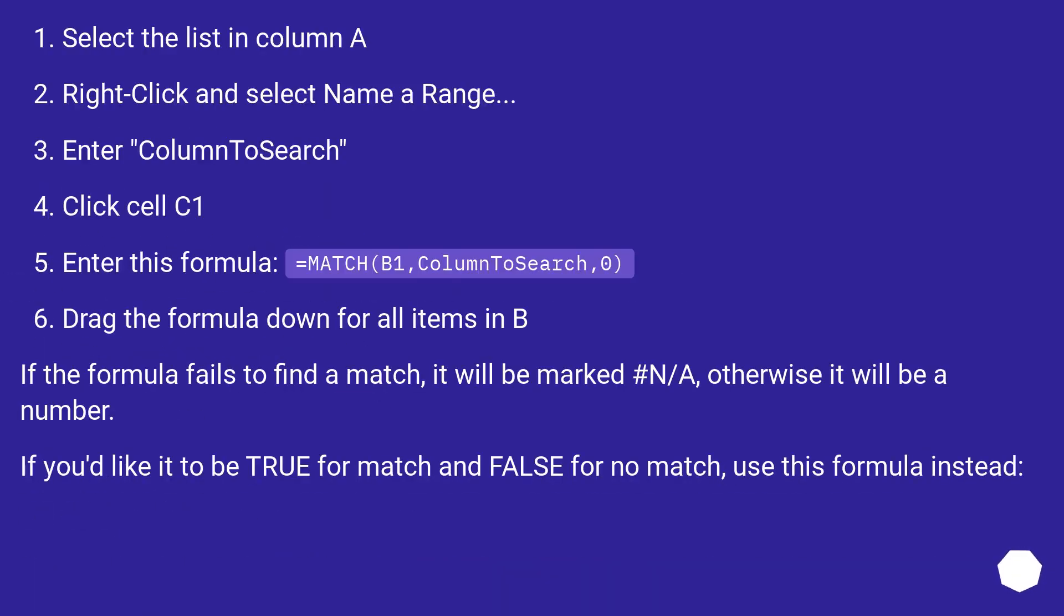Select the list in column A. Right-click and select Name a Range. Enter ColumnToSearch. Click cell C1.